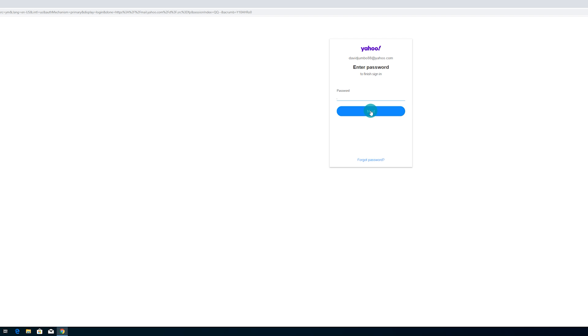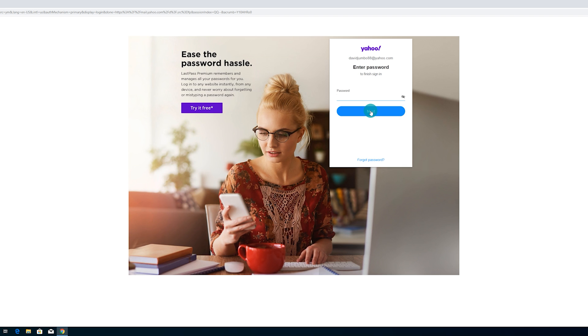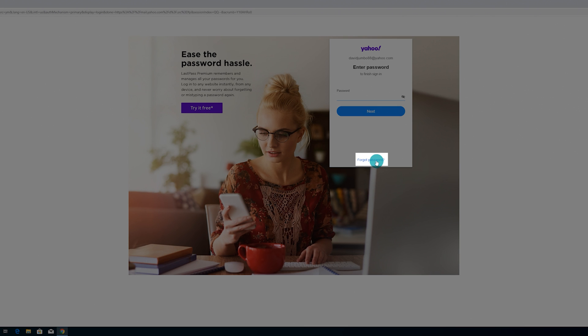Once the new page has loaded, you're then going to come down to where it says "Forgot password," because we are going to be doing a password recovery in this case. So left-click on "Forgot password."